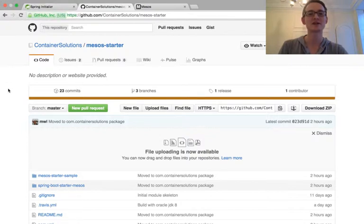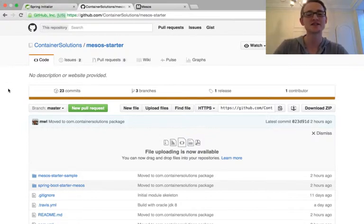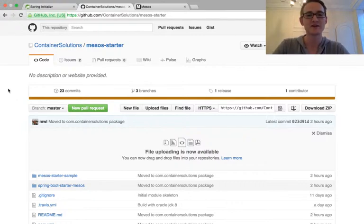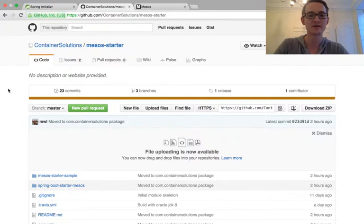So this is the website, container solutions slash Mesos Starter. That's on GitHub. This is a brand new project, so we're very keen on hearing people's opinions and thoughts and ideas, so please drop us a line if you have any issues.